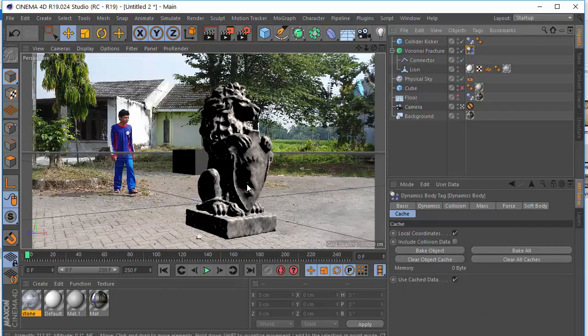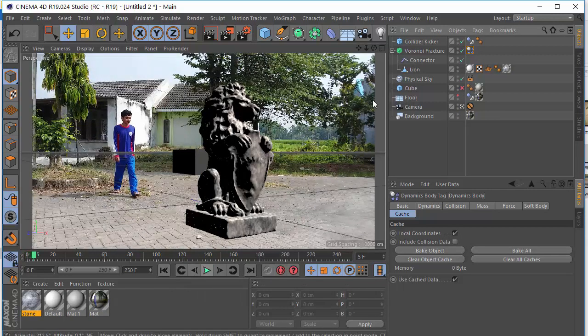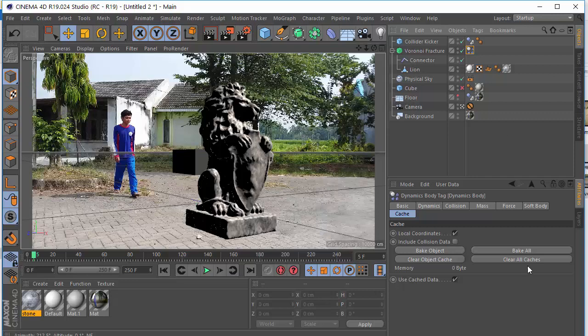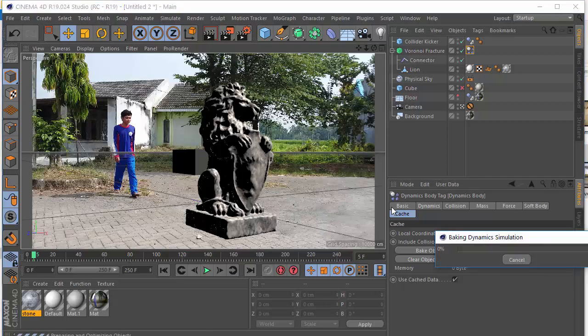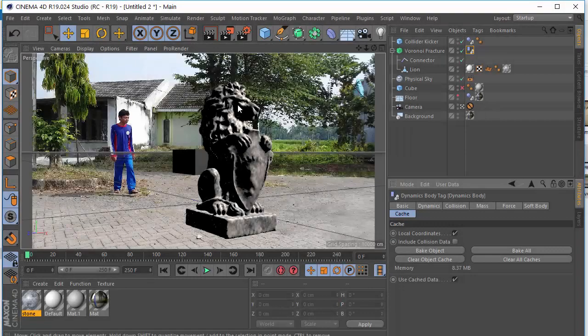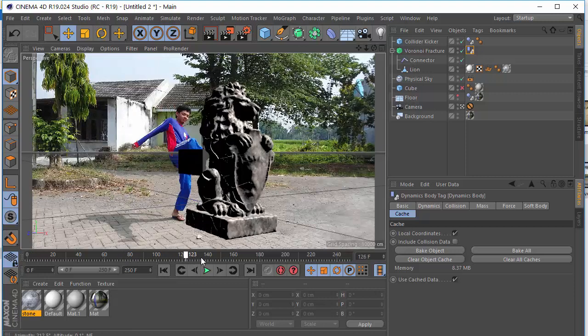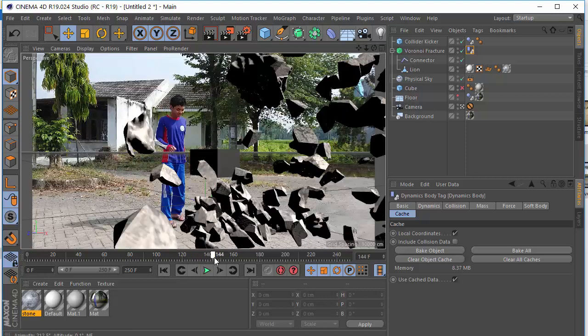The next step is just bake the simulation. You have a very cool result. And just bake this simulation. I think that's enough. We can scrub the timeline now easily. We have a very cool animation.